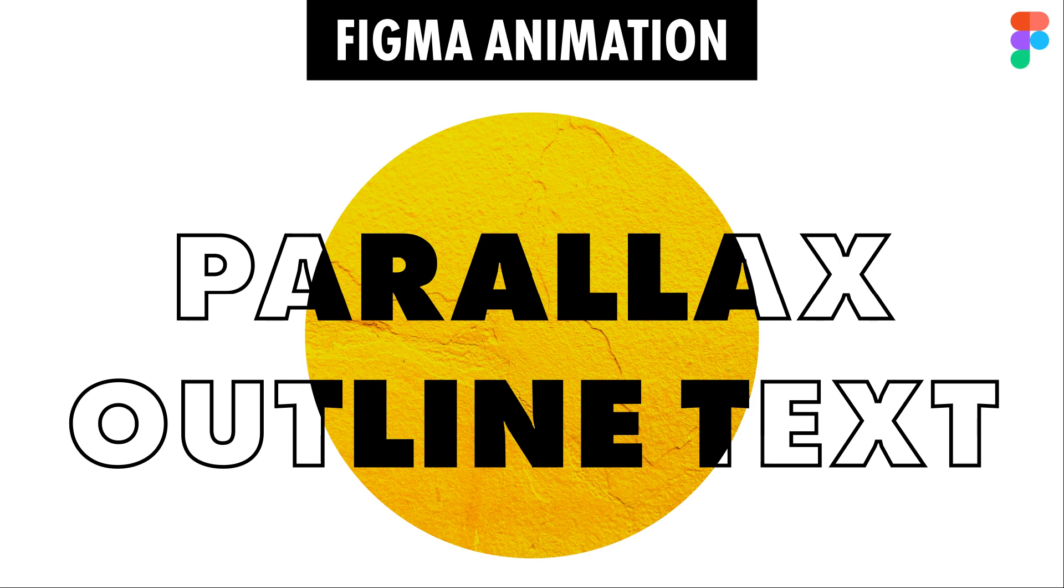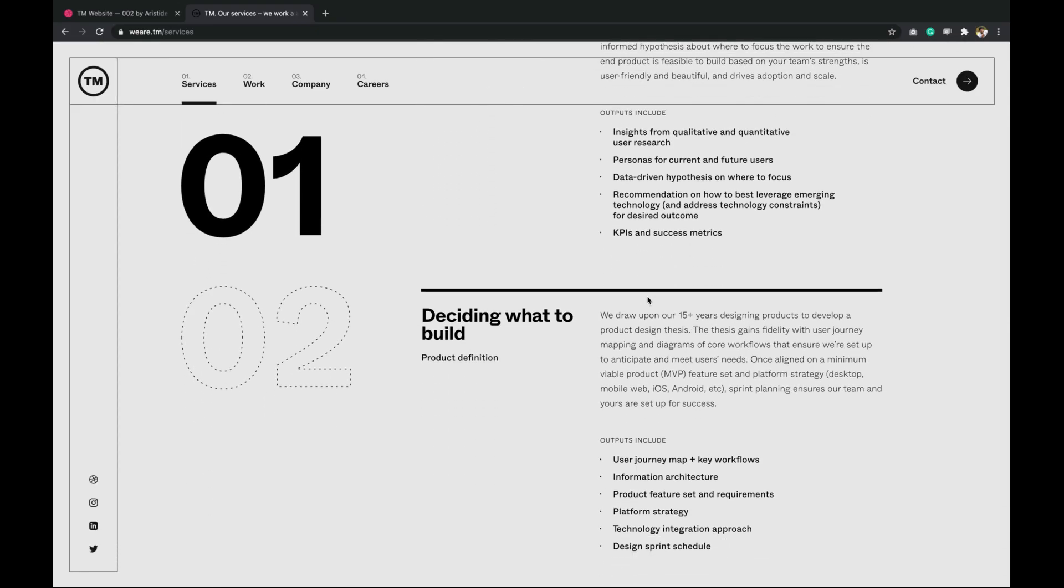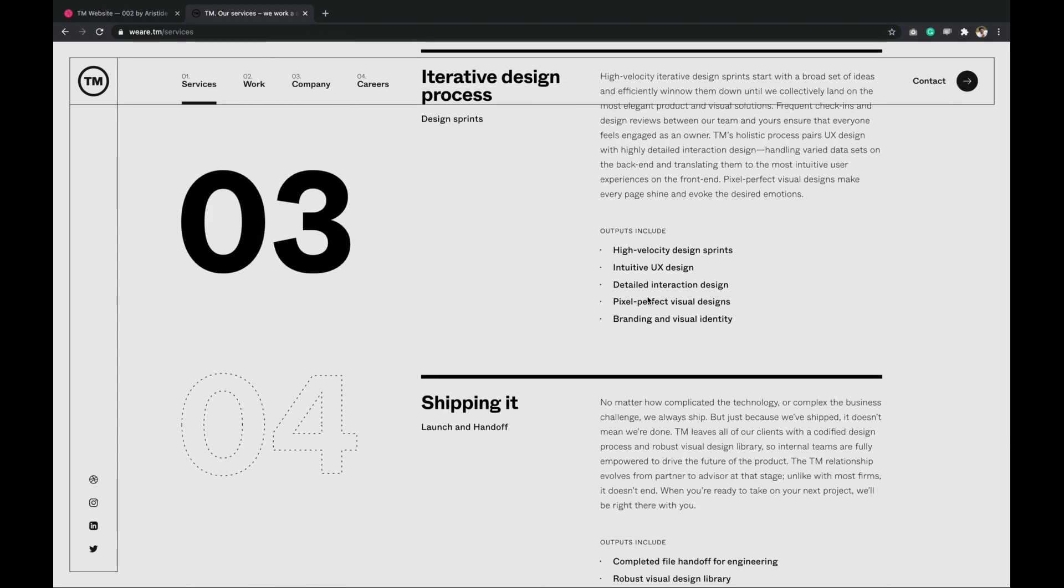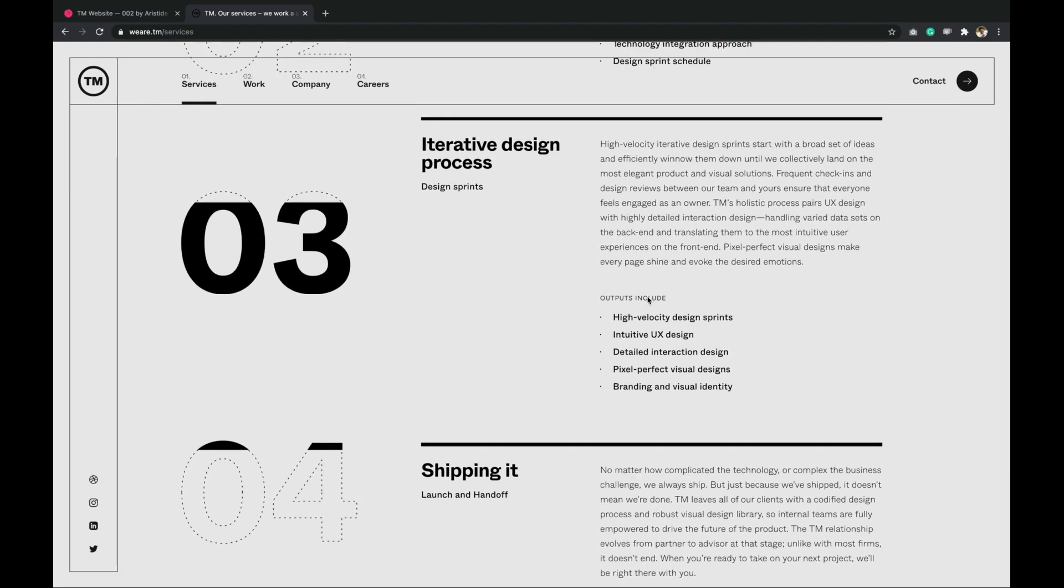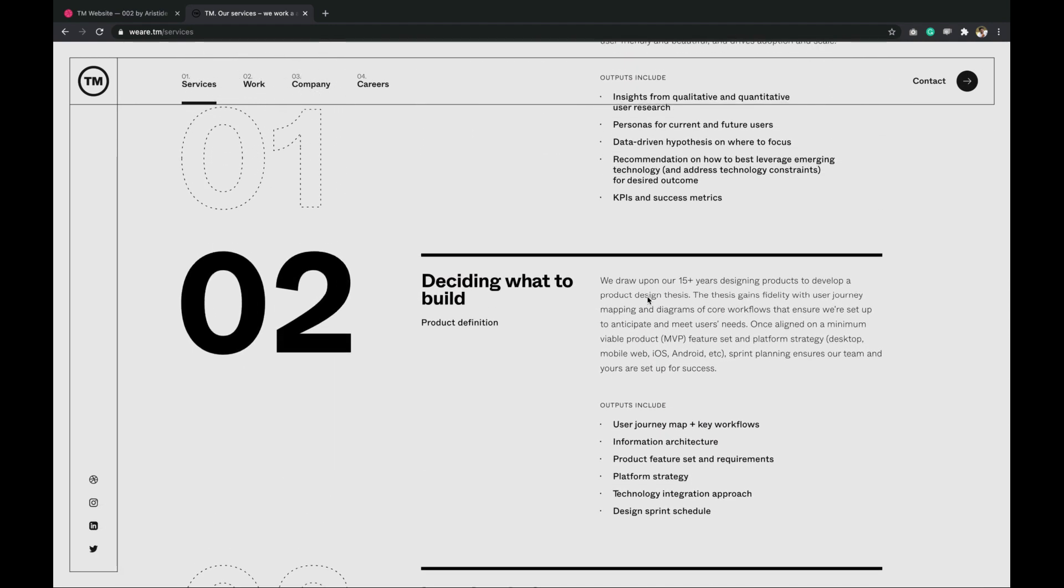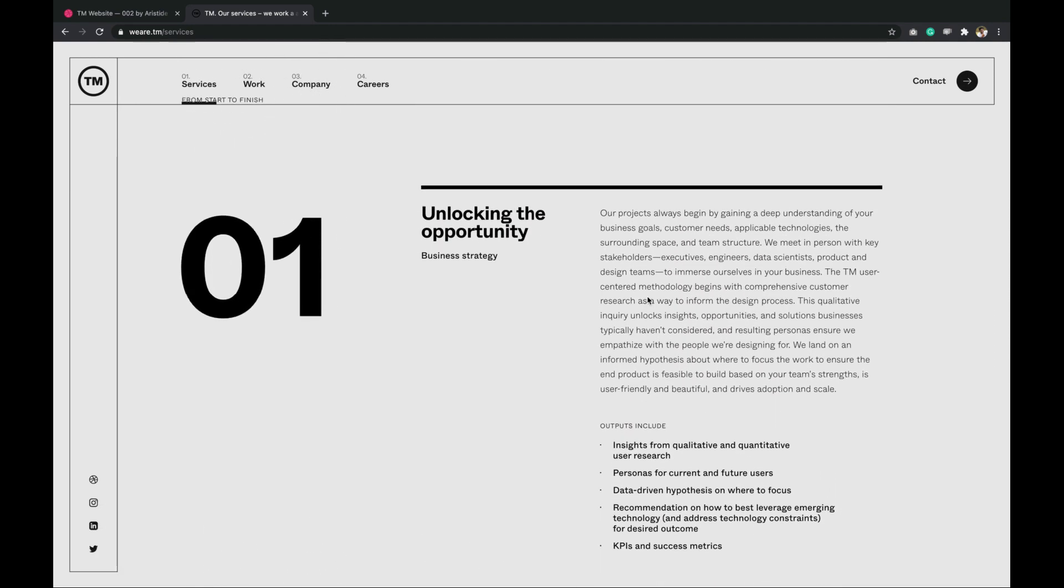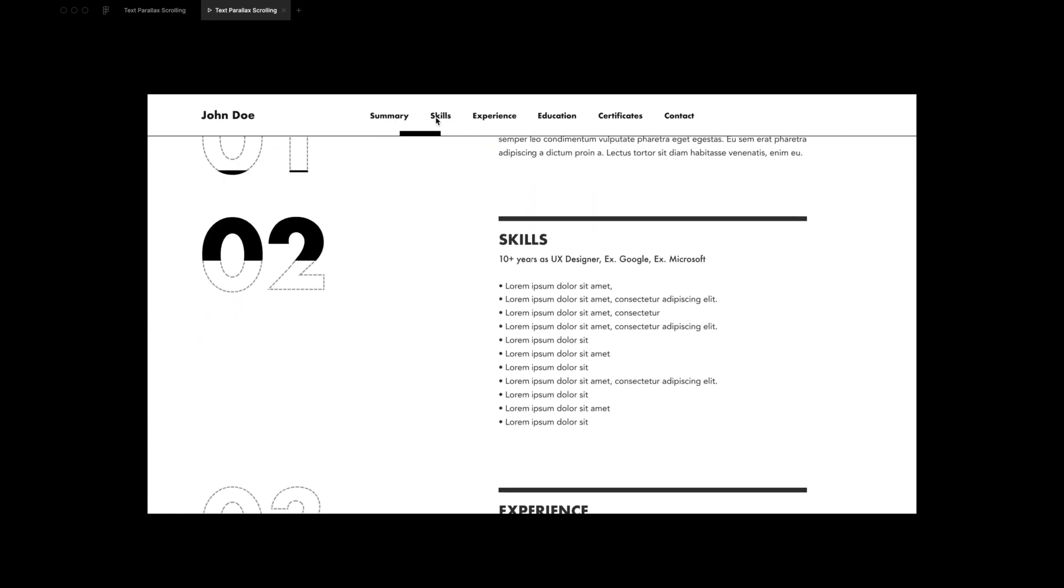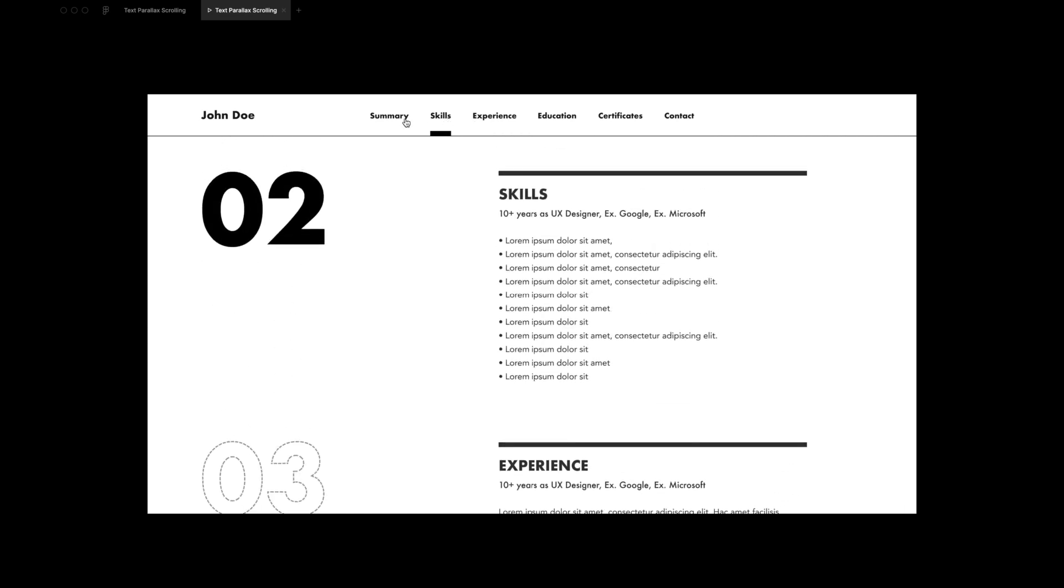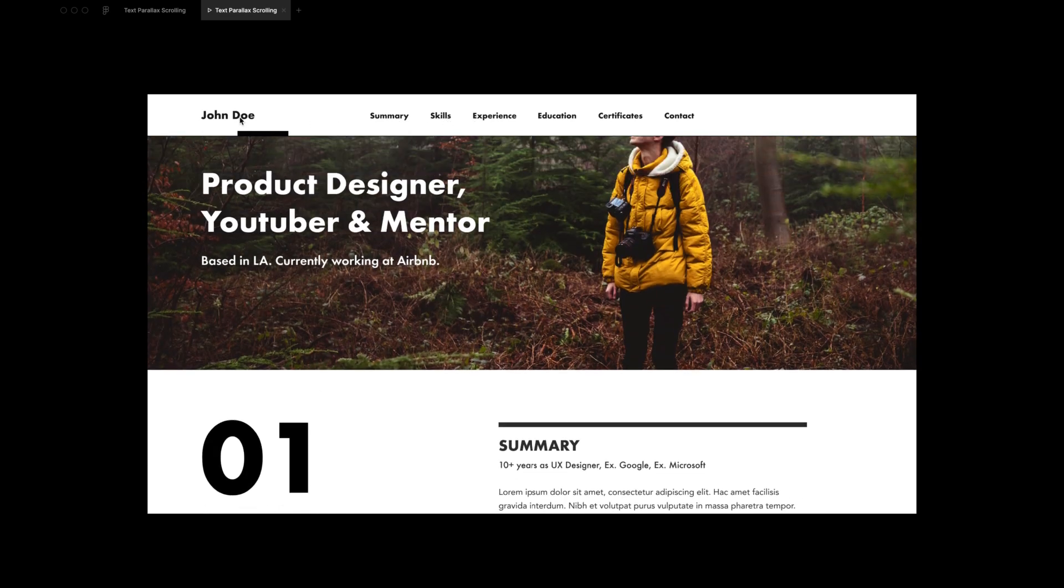Hey everyone, welcome back to another Figma animation tutorial. I keep exploring cool new designs on Dribble and I recently came across this parallax text animation. I instantly loved it and decided to recreate that effect in Figma. This is the final output that I created. It may not be as cool as the original website but it still looks really good. So, without further delay, let's get started.